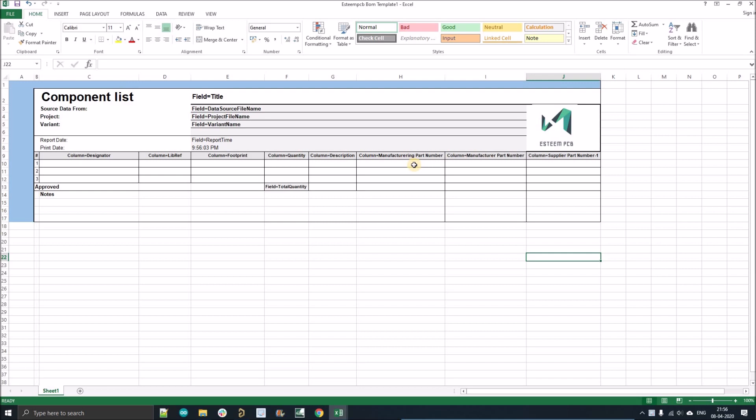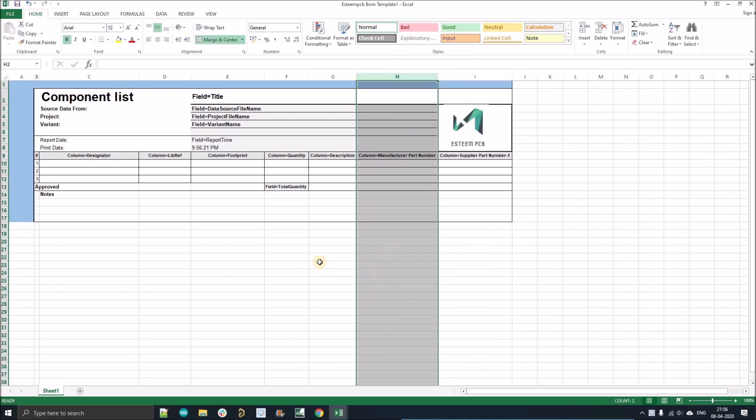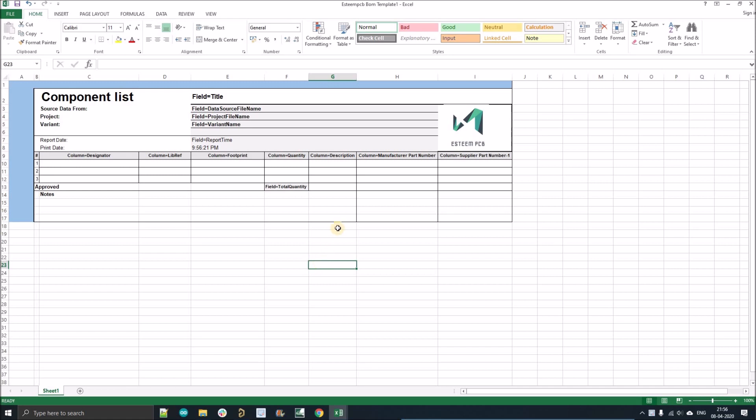Suppose you want to delete a particular column. So what you guys will do? You guys just select the column and delete. And when you generate the bill of material, it will not be included.